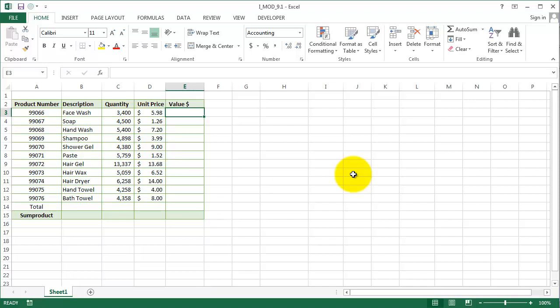So first we'll calculate our value, then we'll calculate the total price of what we will have to pay to our vendor. Then in the end, we will use a SUMPRODUCT function. We just wanted to show you how SUMPRODUCT provides a simplified solution to this type of problem.